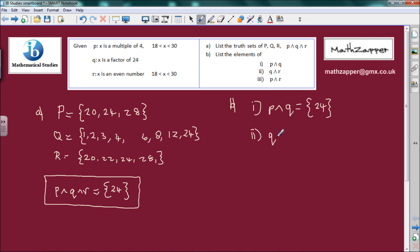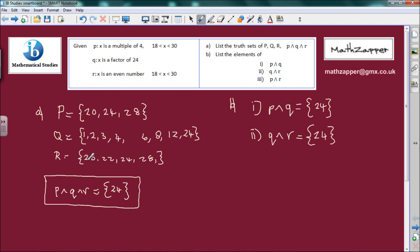Part 2: q conjunction r. Rather than starting from q and checking small numbers like 1, 2, 3 against r — since r starts at 20 — I'll start on r. 20 is not in q. 22 is not in q. 24 is in q. 28 isn't. So q conjunction r equals {24}.